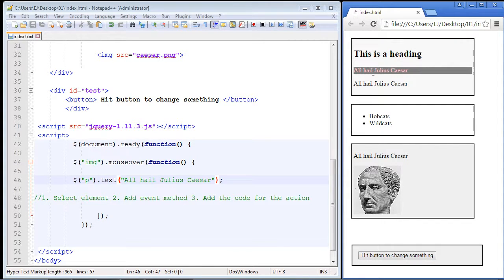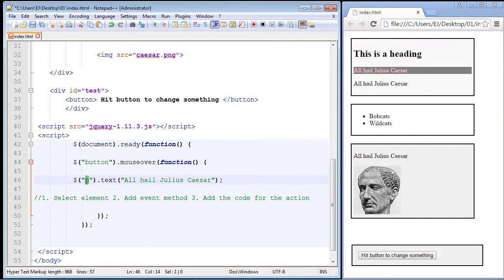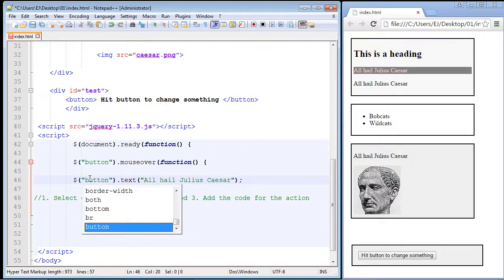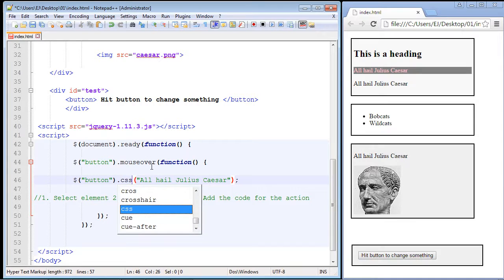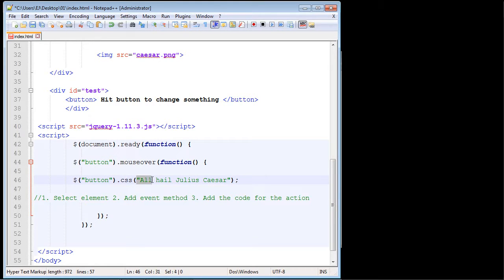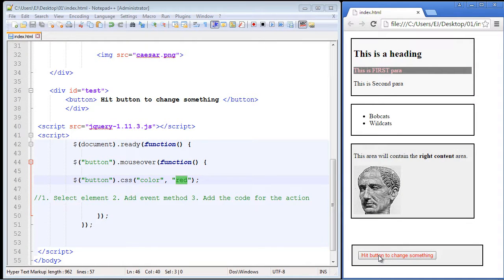Now let's do something a little different — let's select the button and change the color of the text in our button. We'll use the CSS method for that. The property is 'color' and we're going to change it to red, so we have two values to set. Let's save this, reload our page, and there you can see when we hovered over the button the color changes to red.